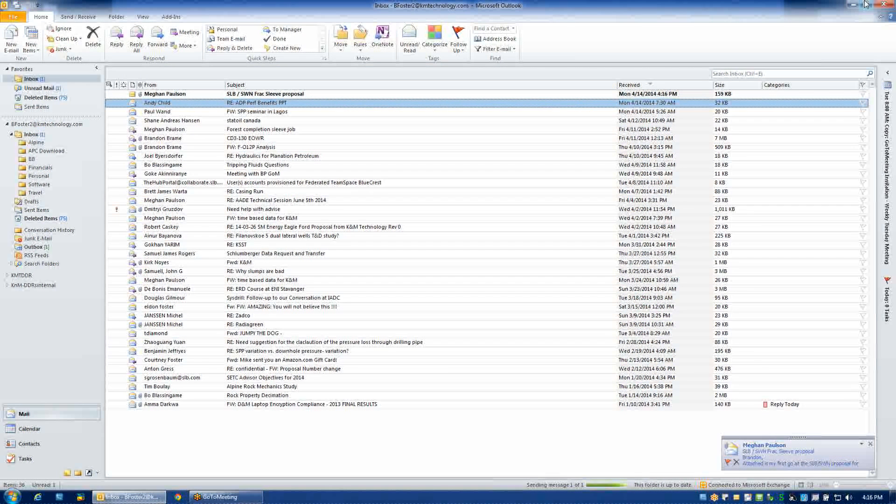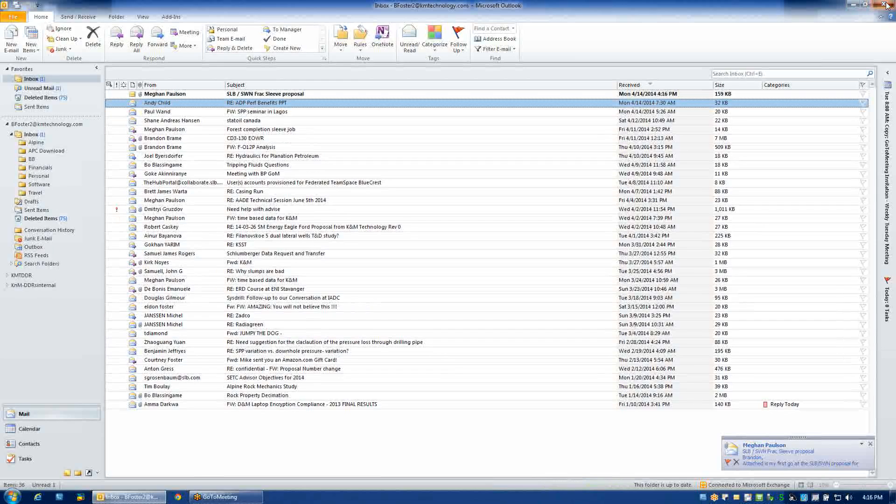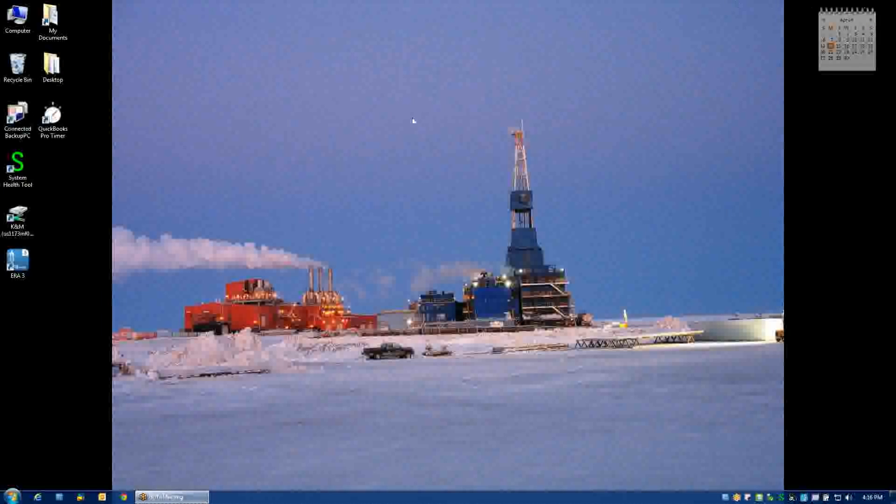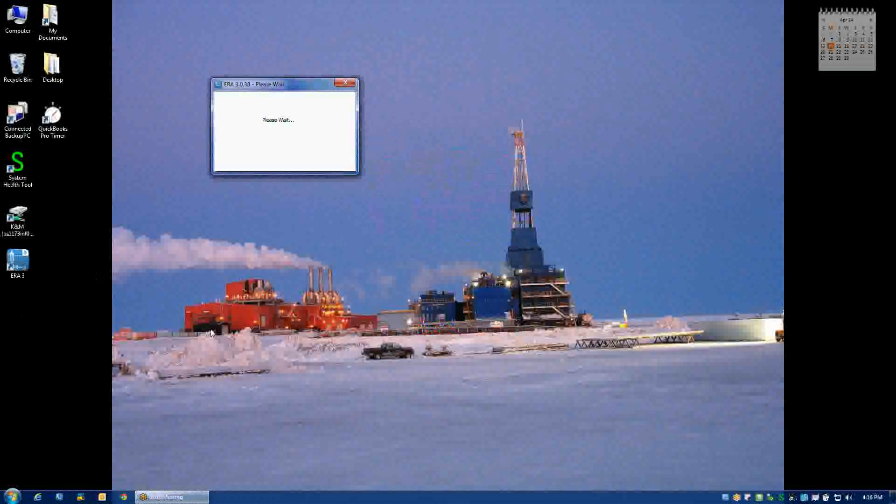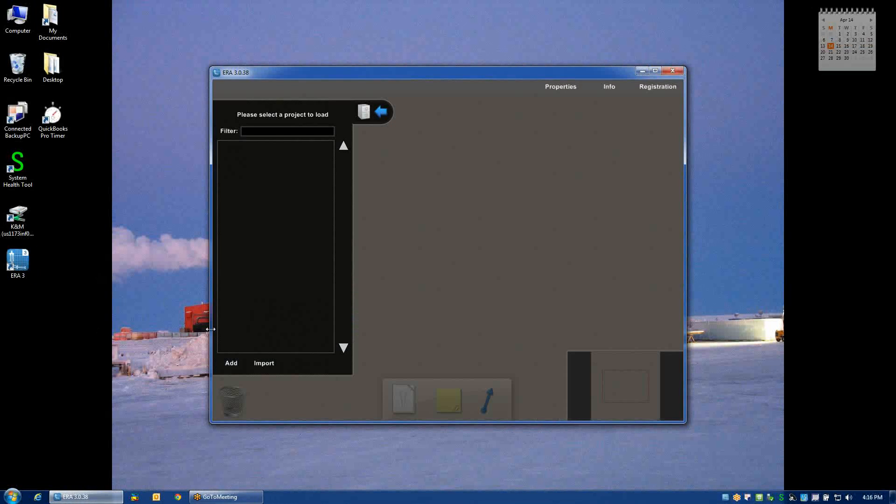Now, assuming that that email was received and accepted, when you open ERA for the first time via the icon that's on your desktop, the system will open.